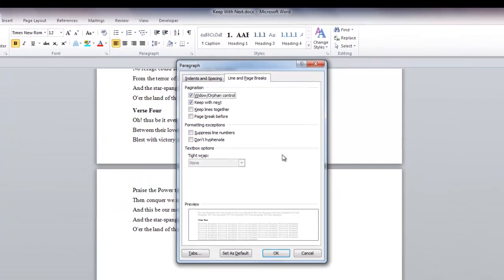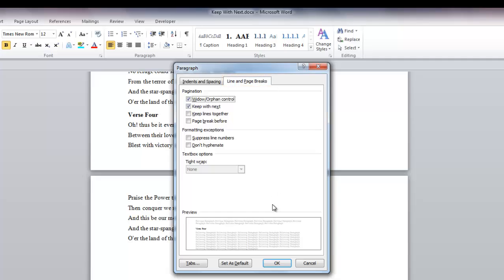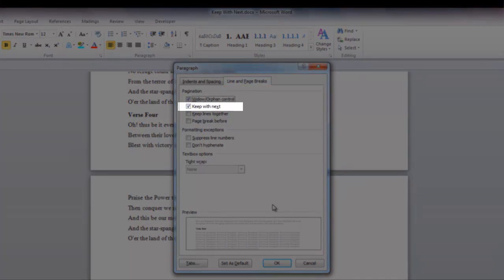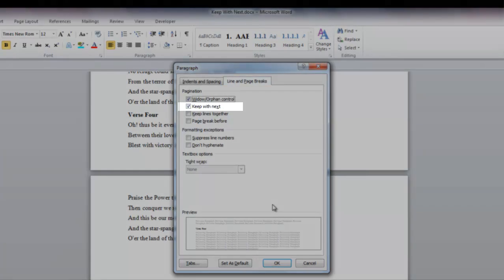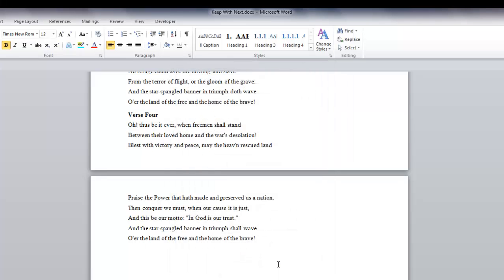The Line and Page Breaks tab should be selected. As you can see, Keep With Next is already checked for verse 4. So we're okay there.